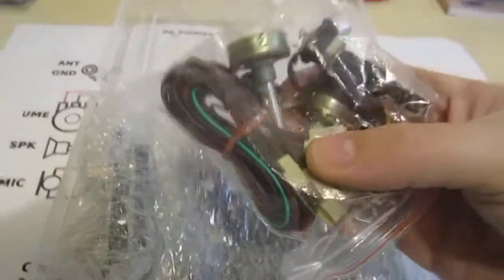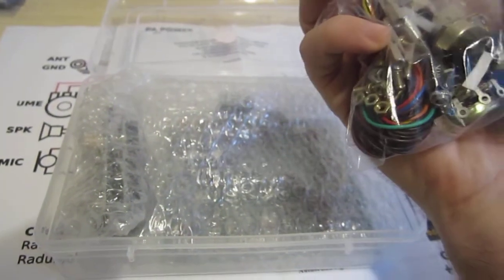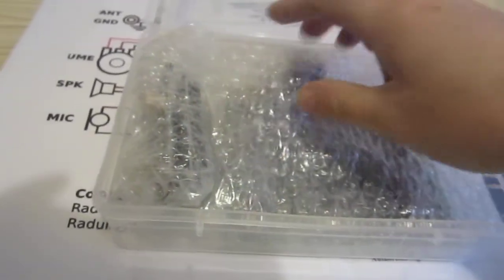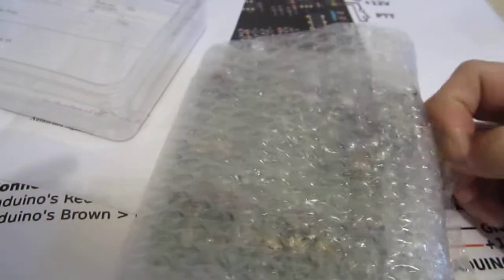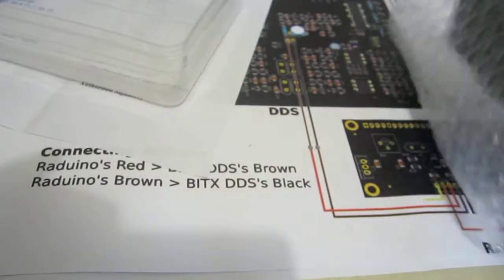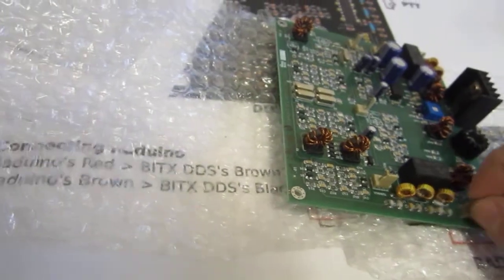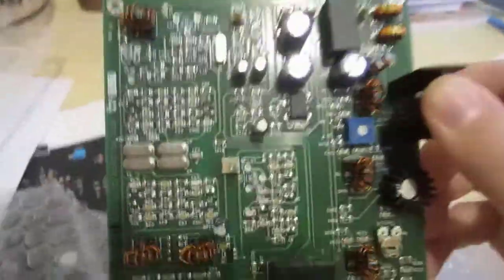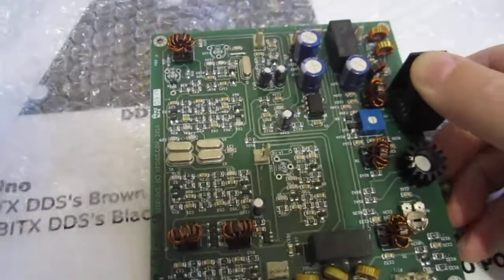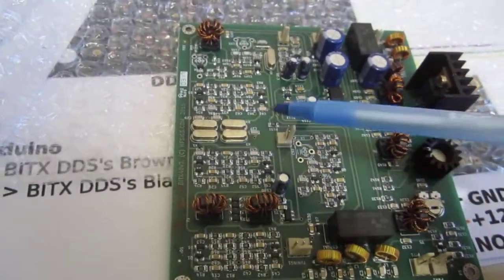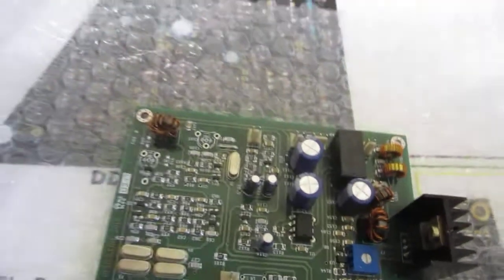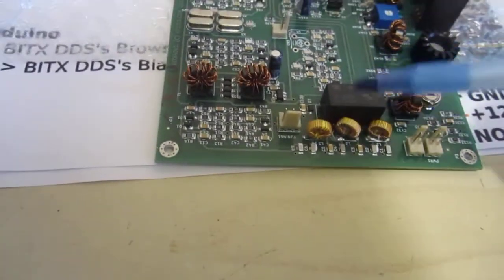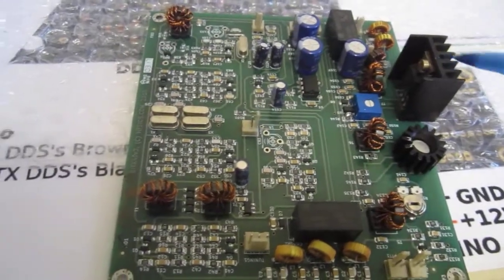This is the main board. This is the BDX40 main board transceiver. You can see the crystal filter, here the band-pass filter, input side of the board here.